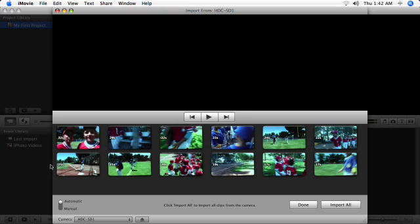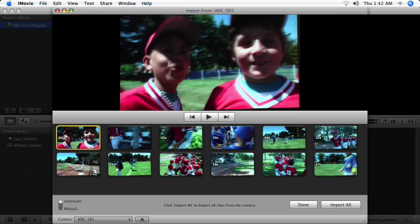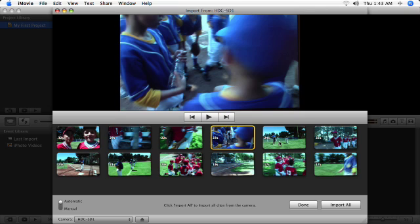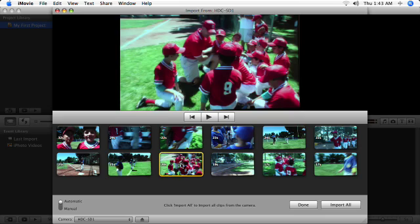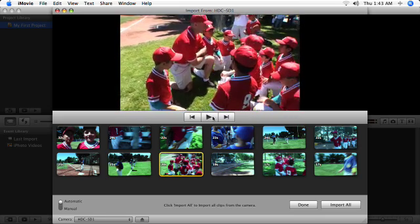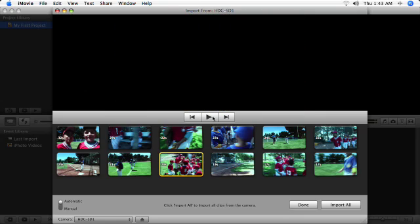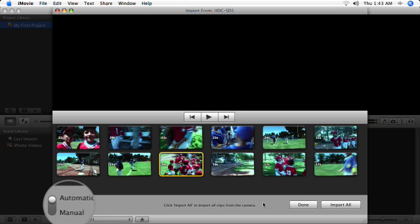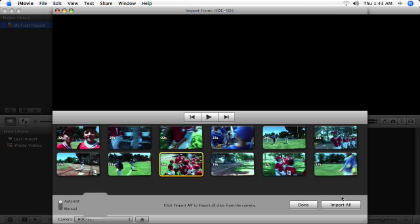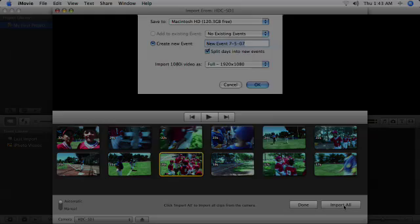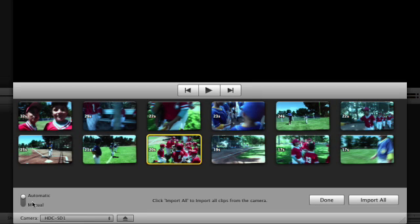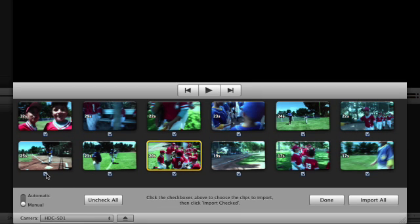If you're importing from a tapeless device, like a DVD or flash-based camcorder, you'll see a list of all the clips on your device. You can use the playback controls at the base of the viewer to review the content of your clips and then decide which ones you want to import. To import them all, make sure the automatic/manual switch is set to automatic and click Import All. Otherwise, switch to manual and use the selection boxes to deselect clips you don't want to import.